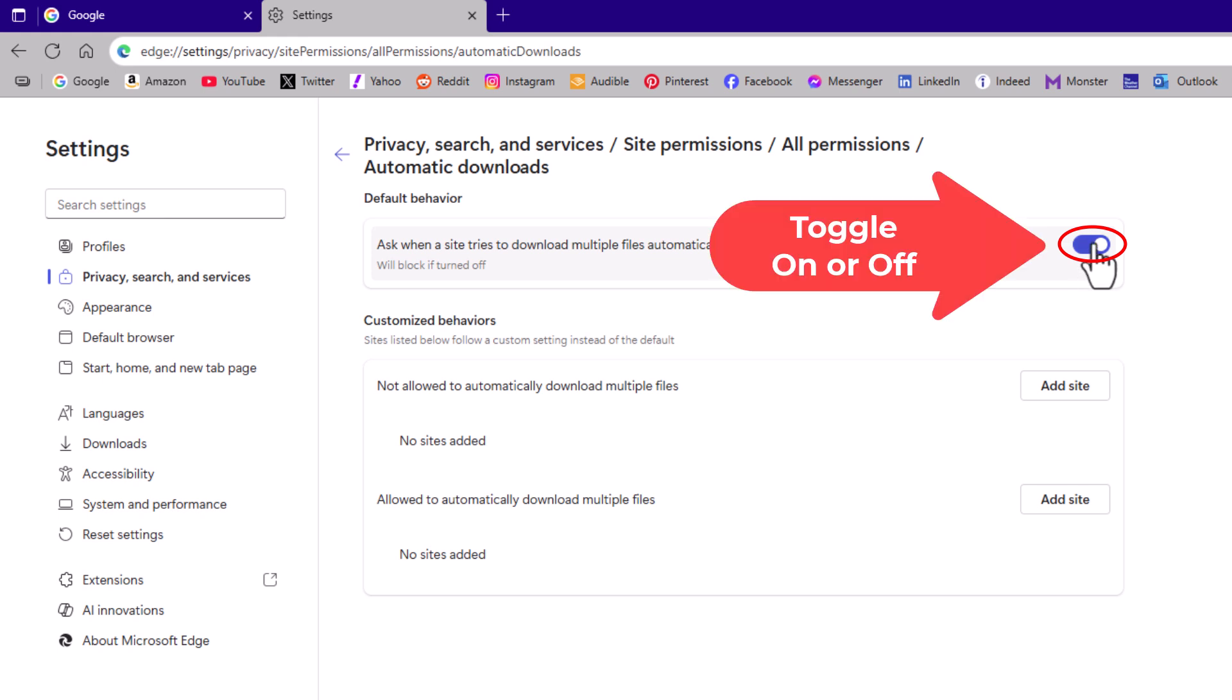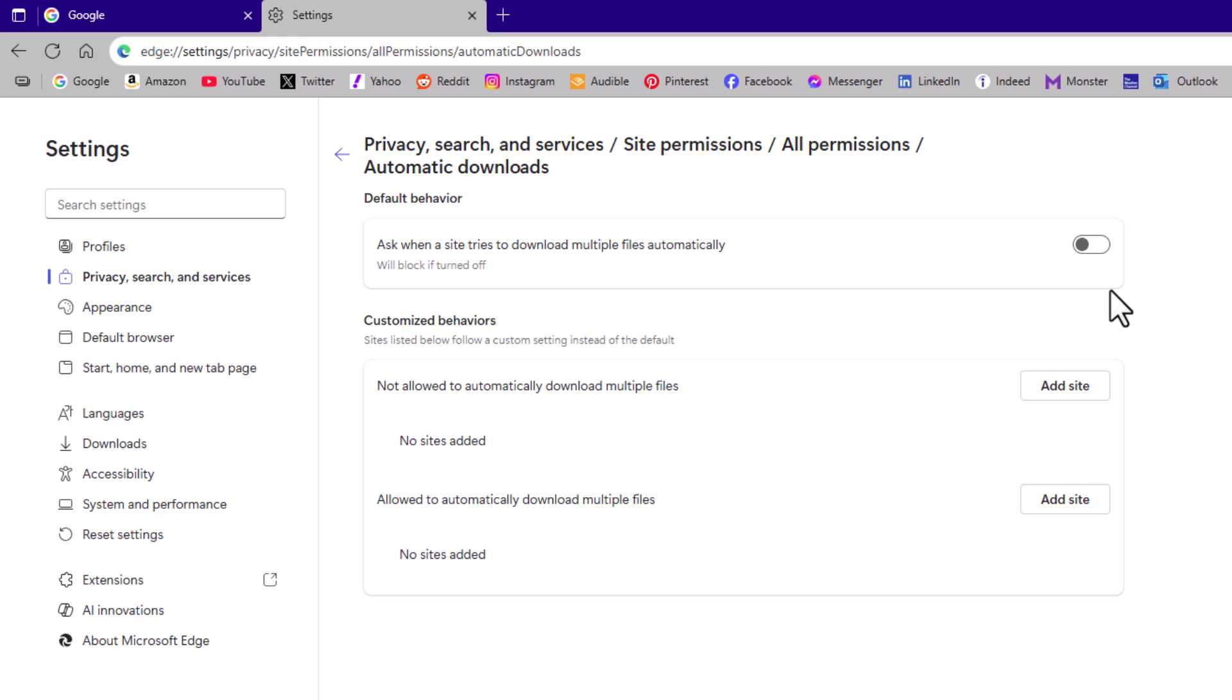To disable it, you just toggle this off. Now automatic downloads are disabled and if it's toggled on, they're enabled.